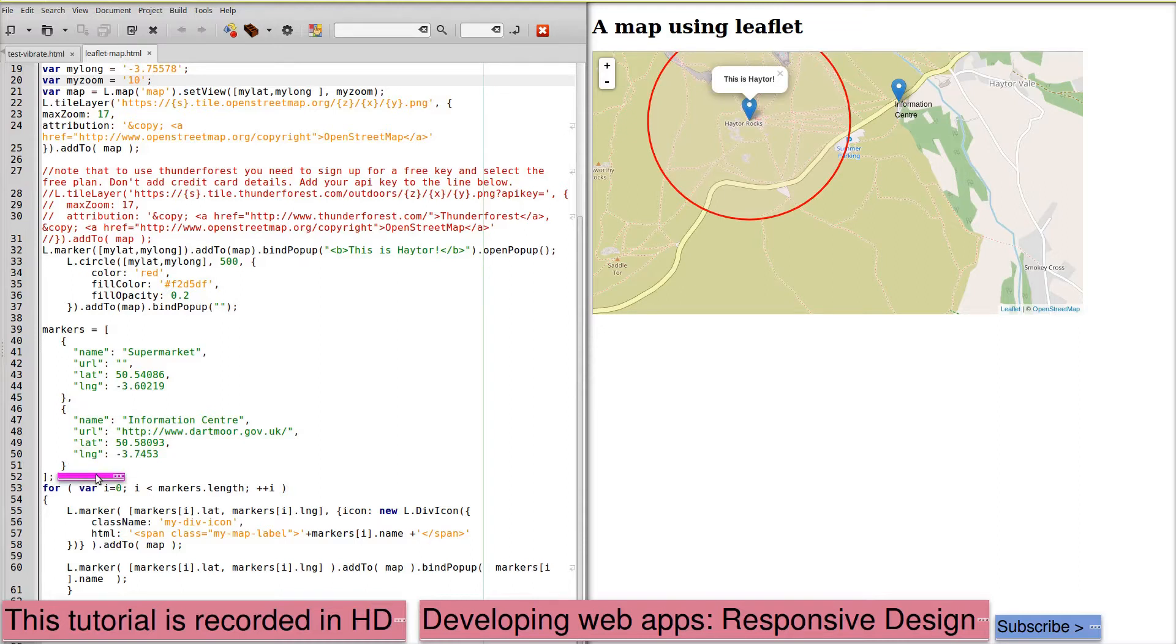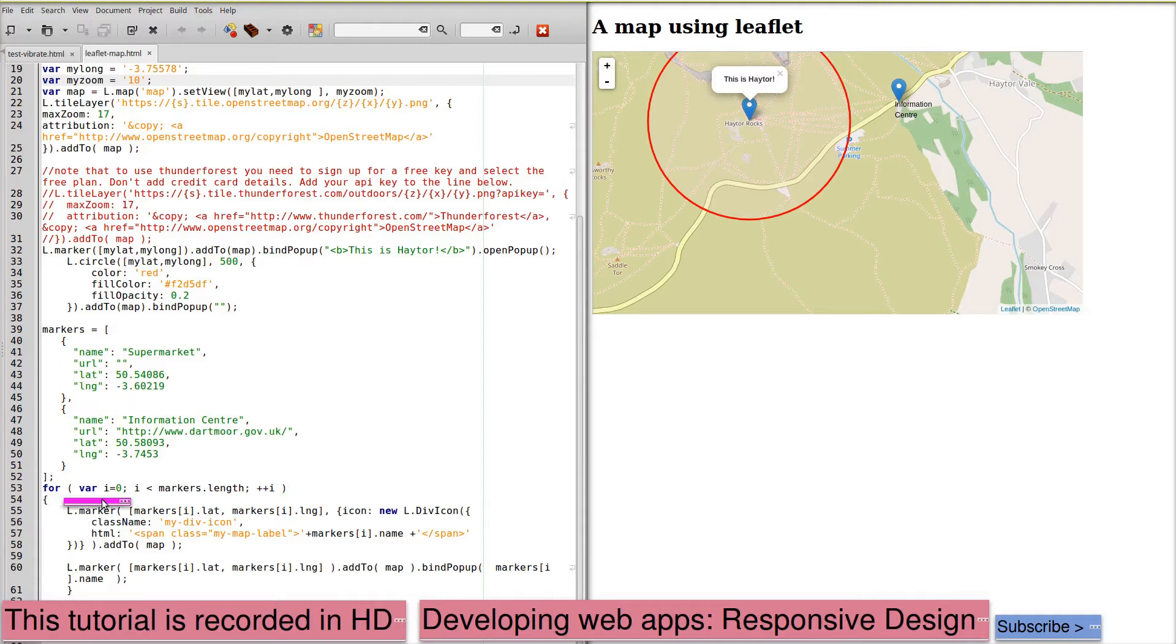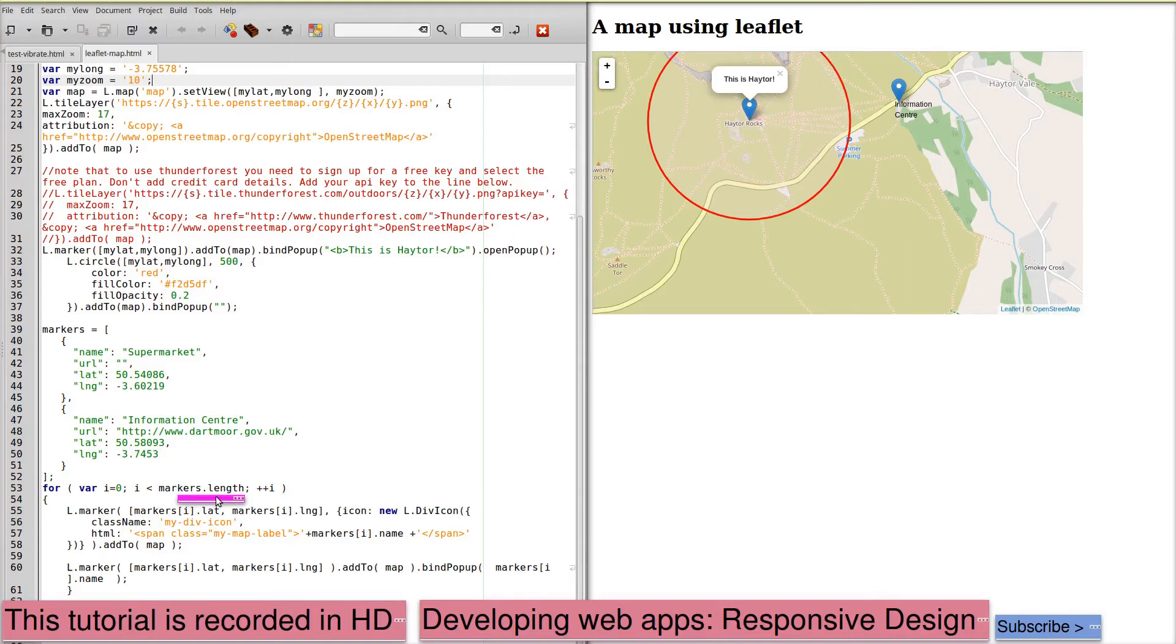The list of markers is enclosed within the square brackets then we simply read these in. We're starting with a variable i equals zero to i markers length and that will pick up each marker in turn. Doesn't matter how long the list is, this will simply iterate over your list.